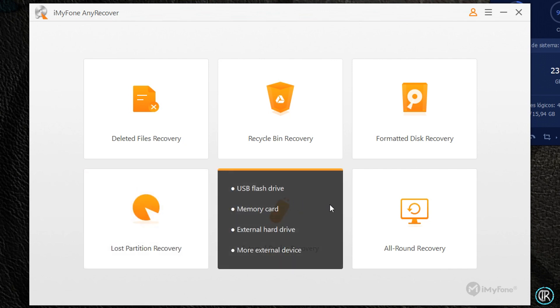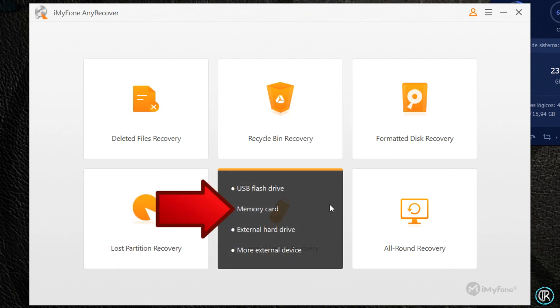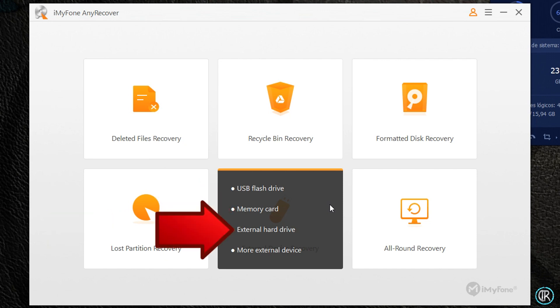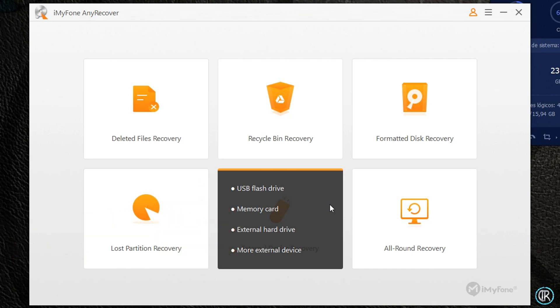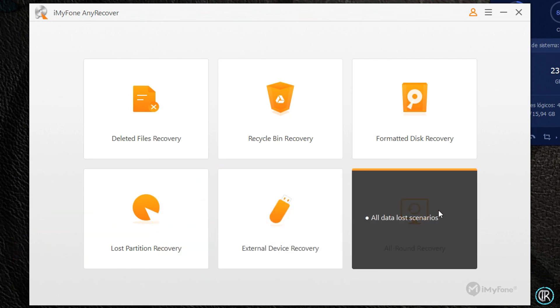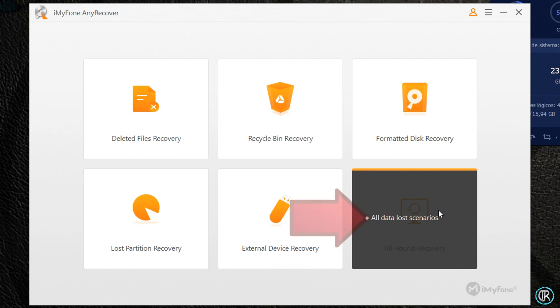Recuperar lo eliminado en almacenamientos externos como unidades USB, SD, discos duros externos, y demás; y la opción que yo recomiendo si no estamos seguros de cómo eliminamos lo que necesitamos recuperar, en la que incluye cualquier escenario de borrado de los archivos.